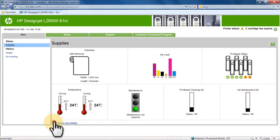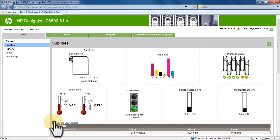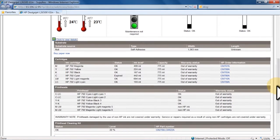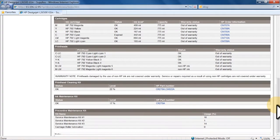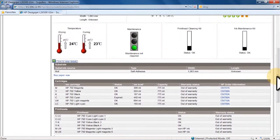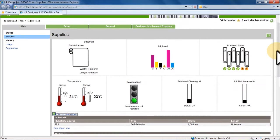Click the plus sign next to Click to view details to view more information. Scroll down to see detailed information about substrate, ink cartridges, print heads, and maintenance.